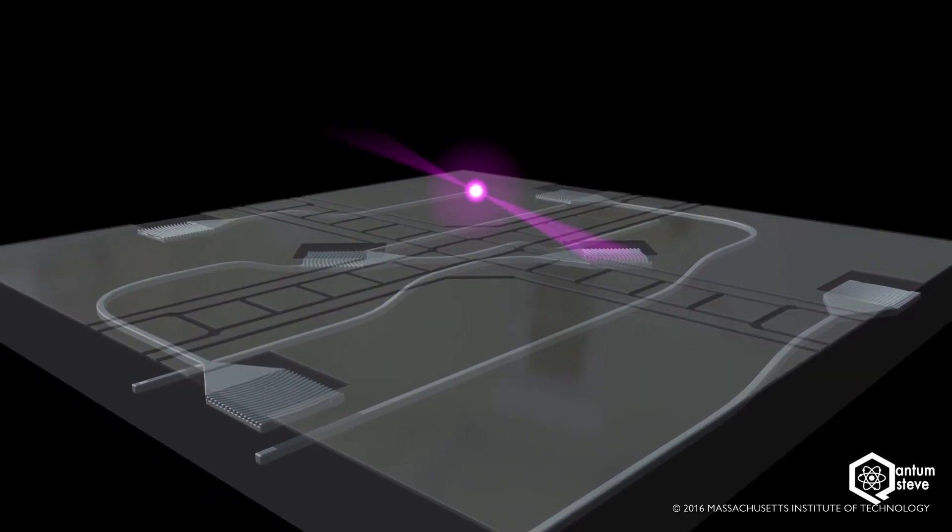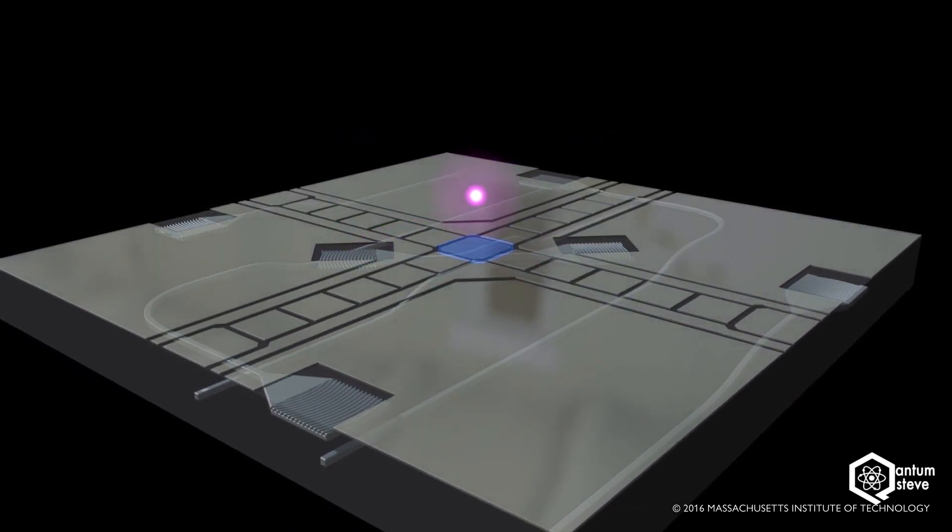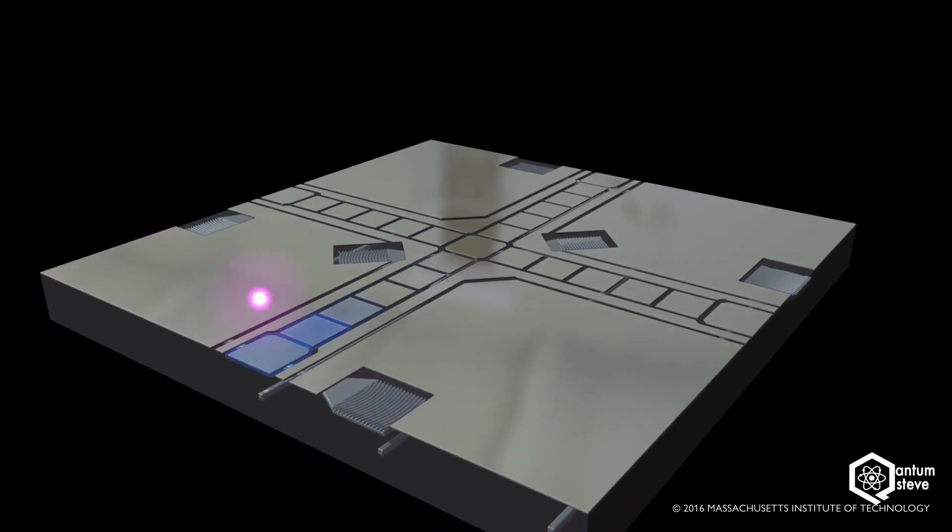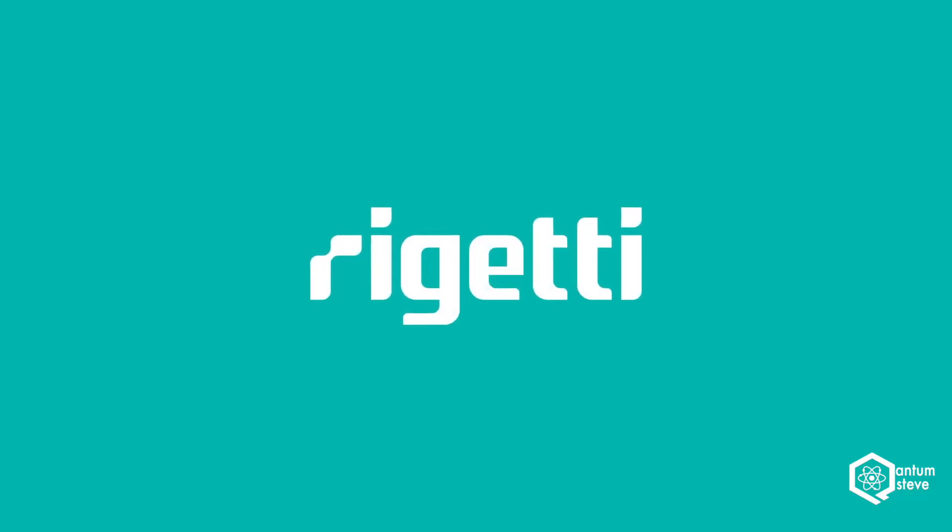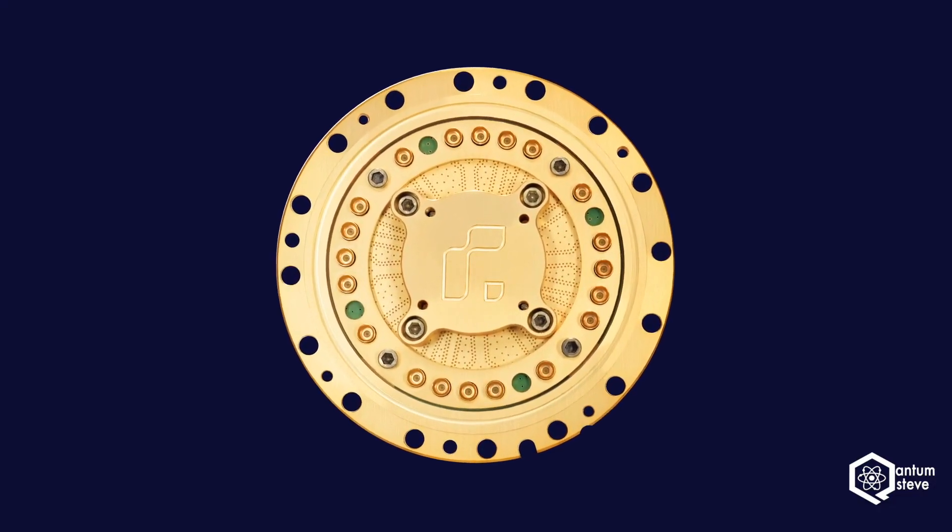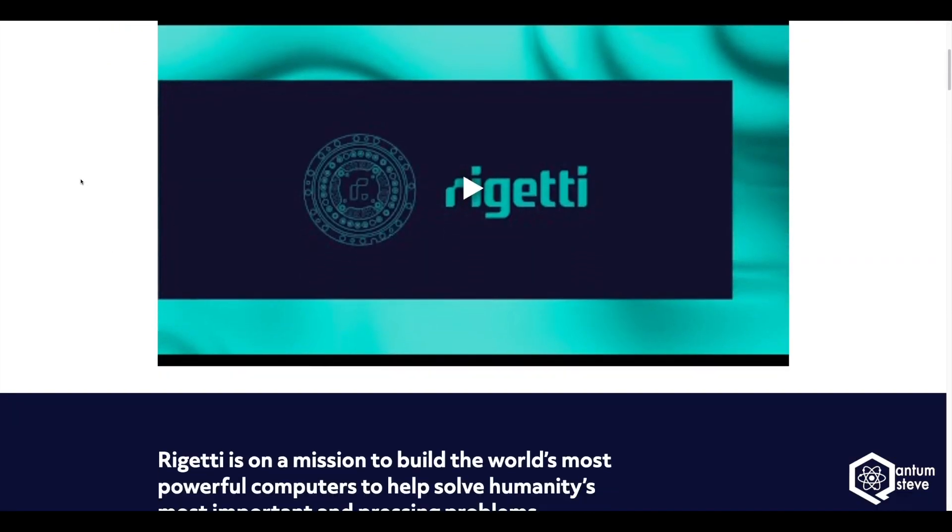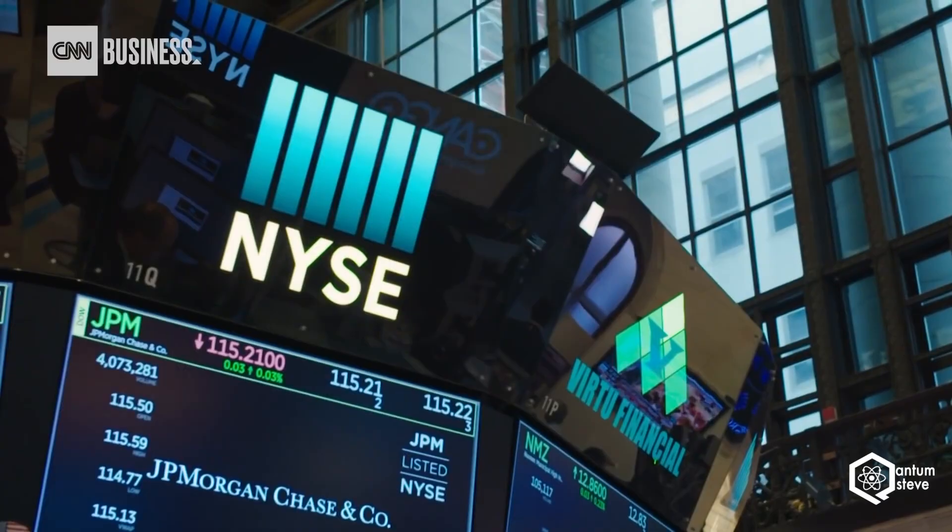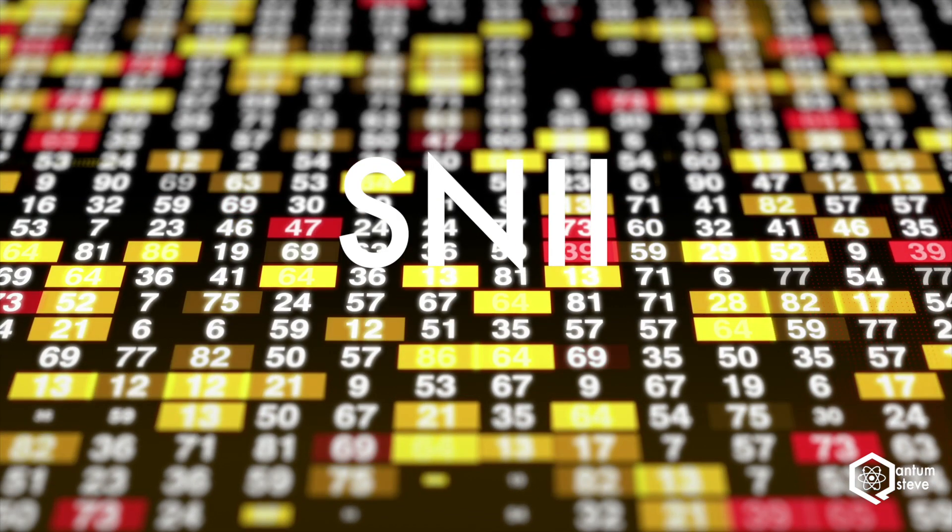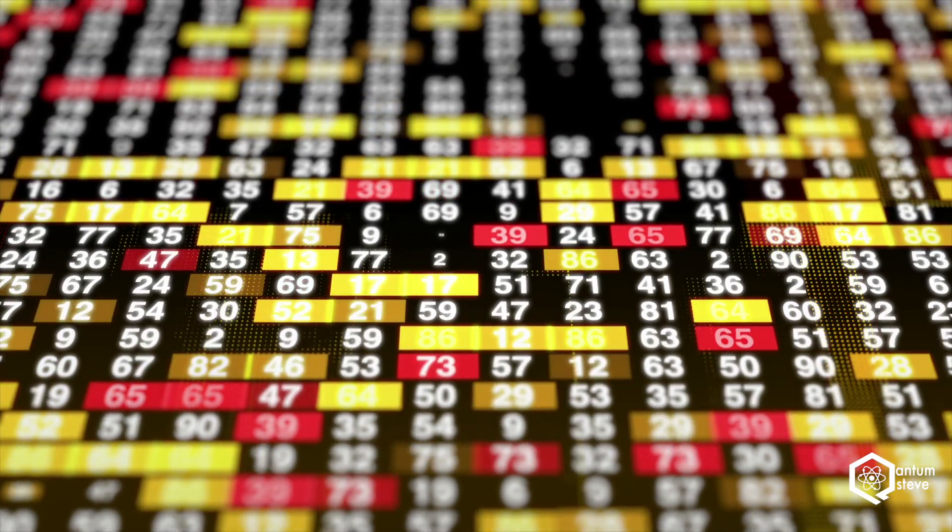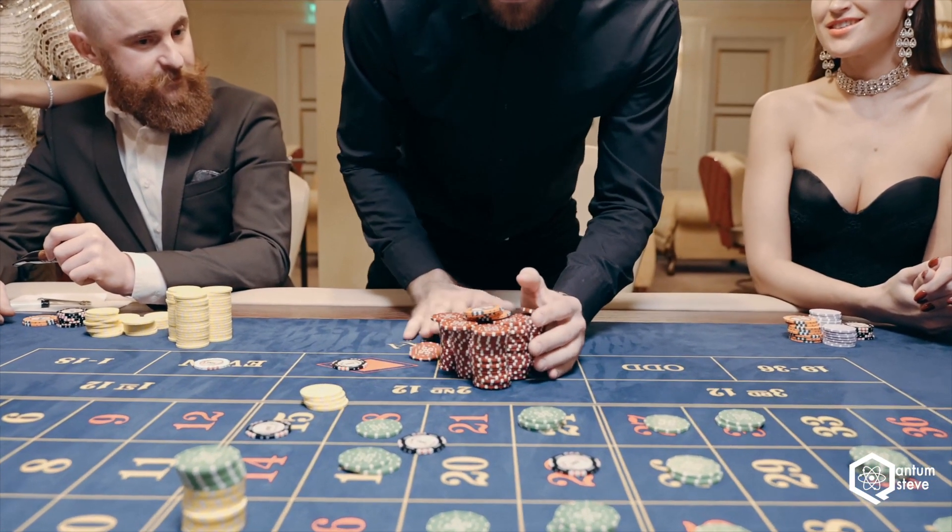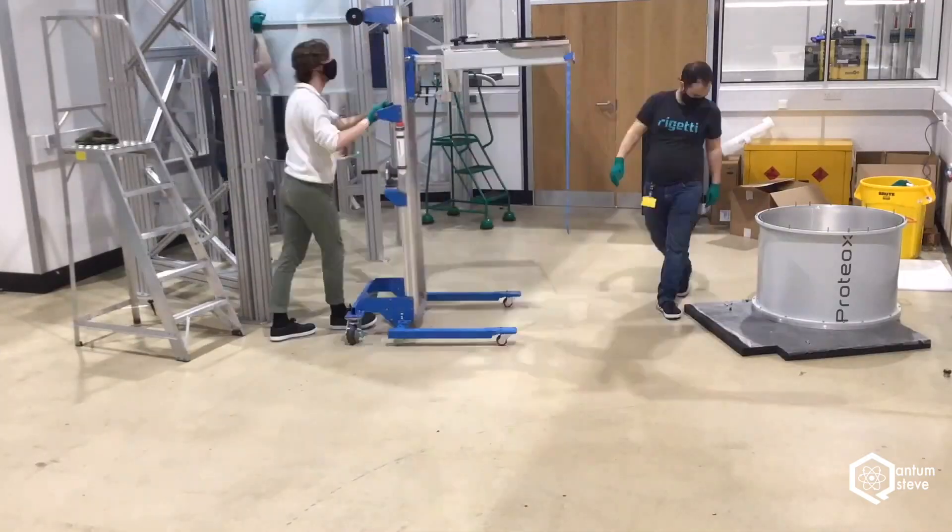Now, if you feel like you've been missing out on the IonQ SPAC craze, you're in luck. Just a few weeks ago, on October 6th, Rigetti, the California-based quantum computing startup, announced their plans to also go public through a SPAC merger with Supernova Partners Acquisition Company 2, which is currently trading on the New York Stock Exchange under the ticker symbol SNII. Now, before you decide to go all in with your money, let me give you a bit of a background on the company's history and their technology.